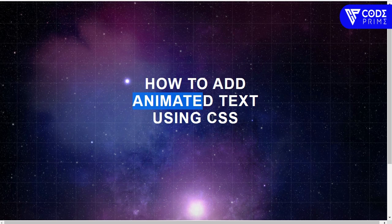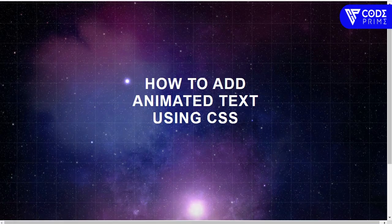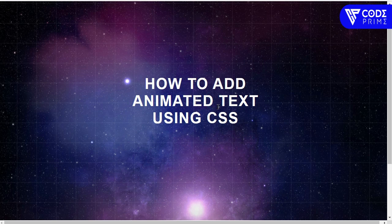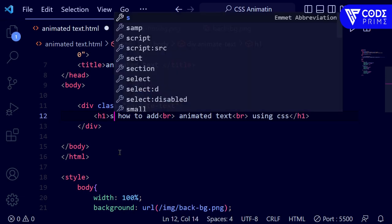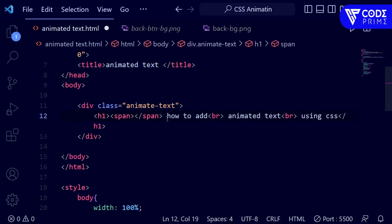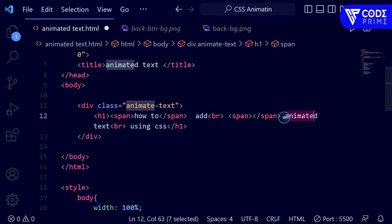Now we're going to add the animation CSS property. Before that, I need to identify each part of the text to animate specifically: 'How to', 'Add Animated Text', and 'using CSS'. I'm going to wrap each of these parts in span tags so I can target each part individually for the animation.